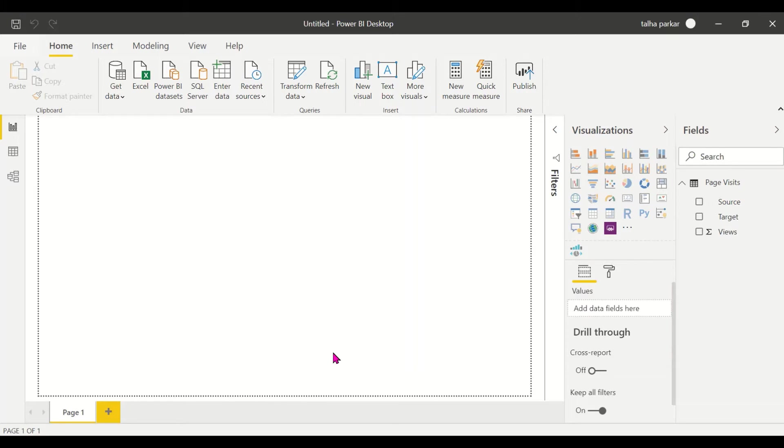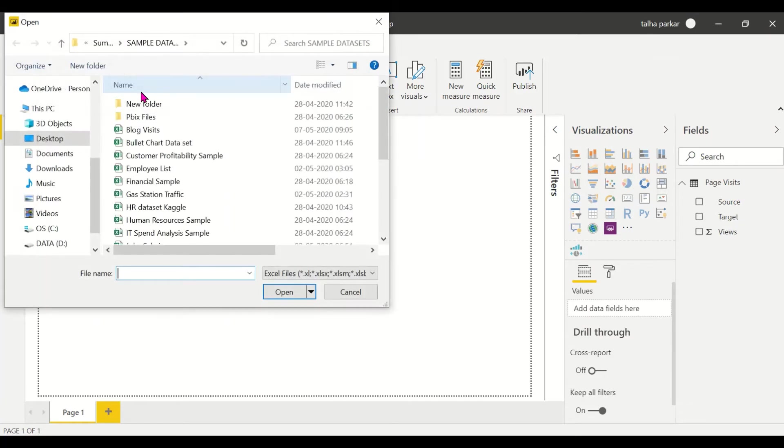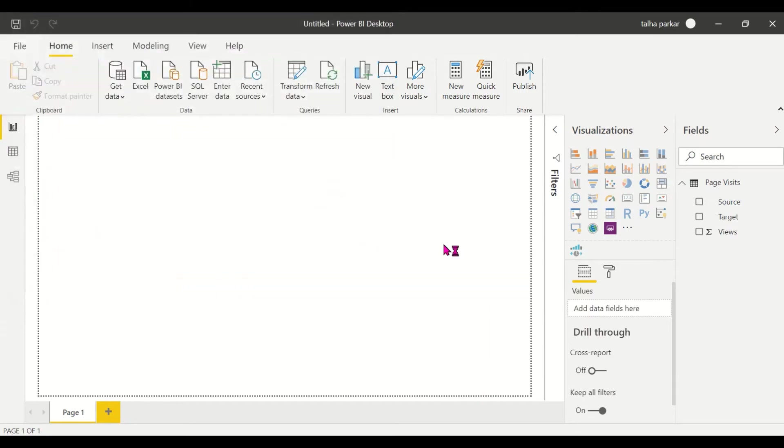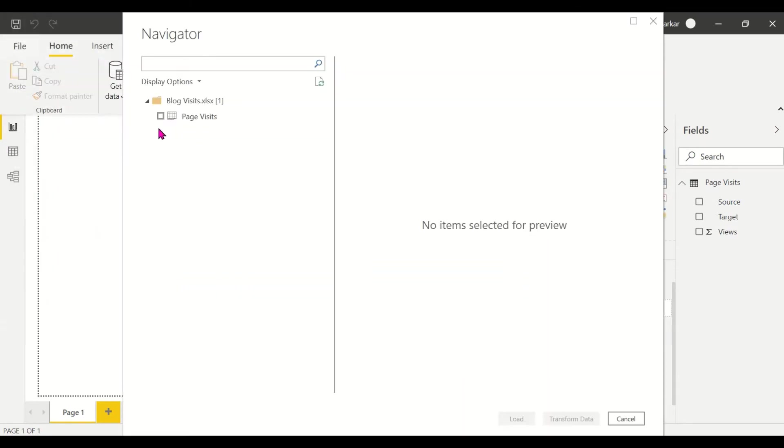Hi, in this video I'll be covering another custom visual, the Force Directed Graph. Let's get started. I'll go to my Excel and import my Excel file and we'll see how many sheets we have.